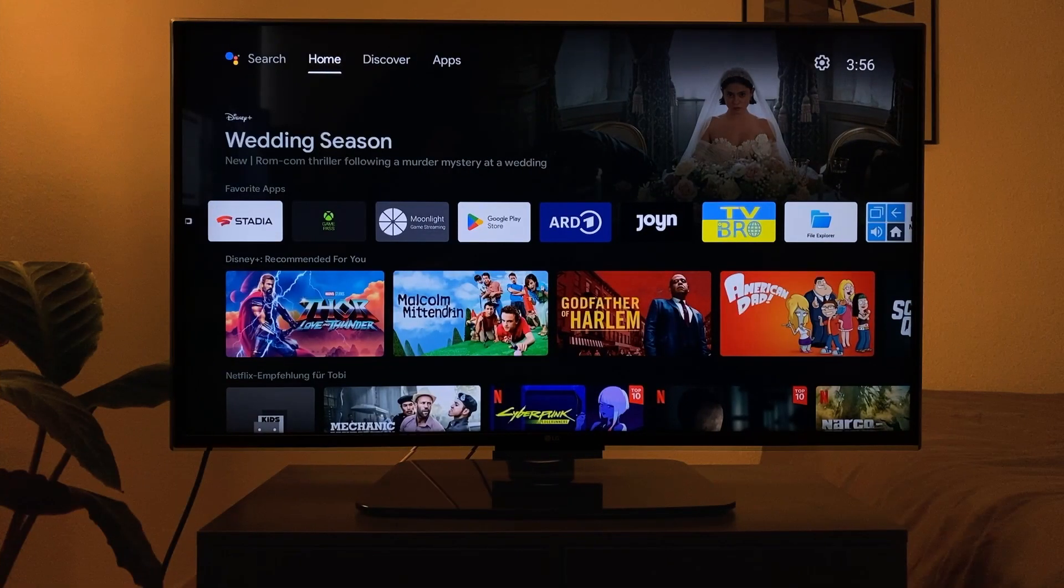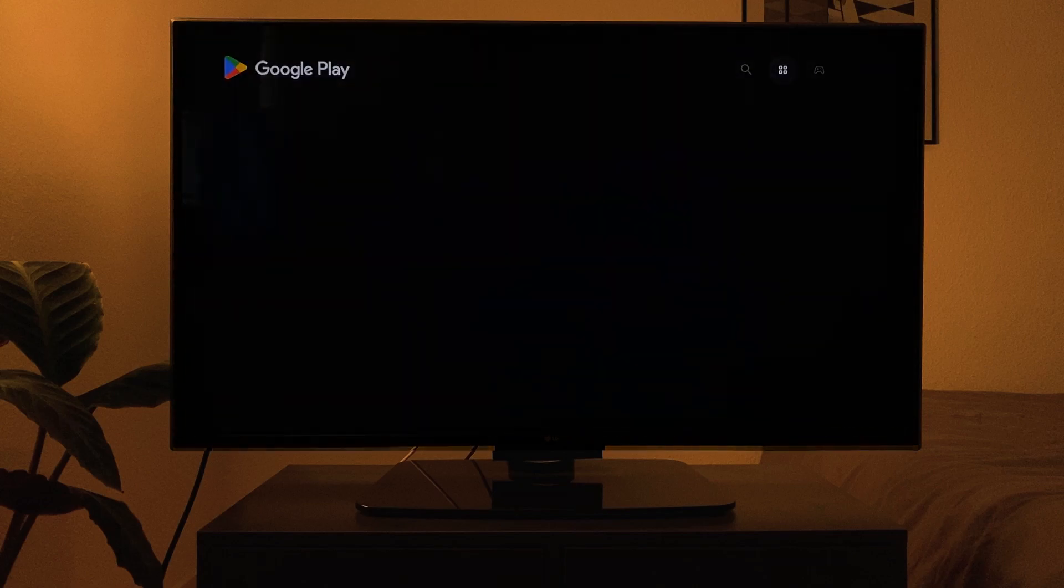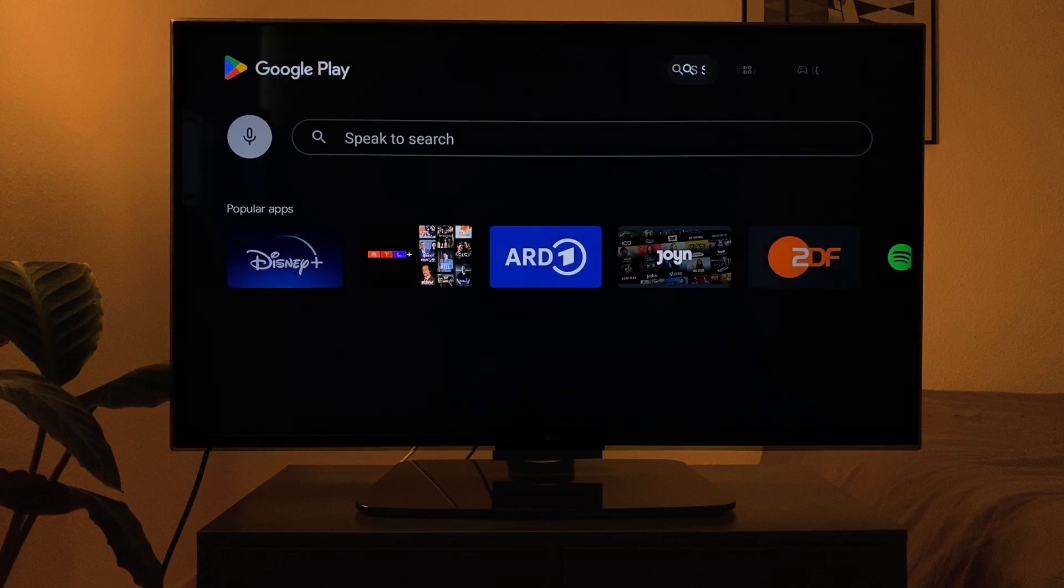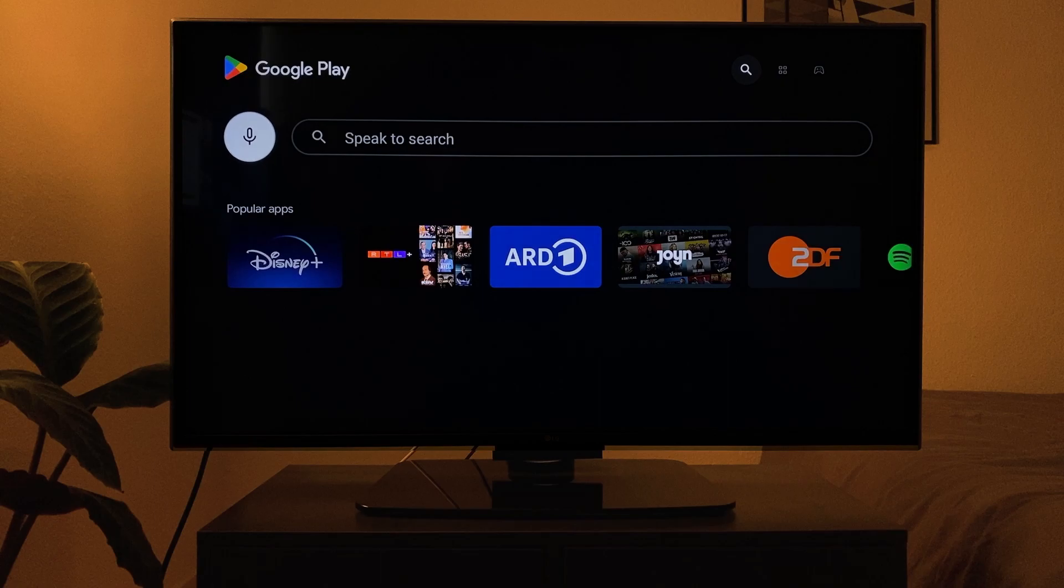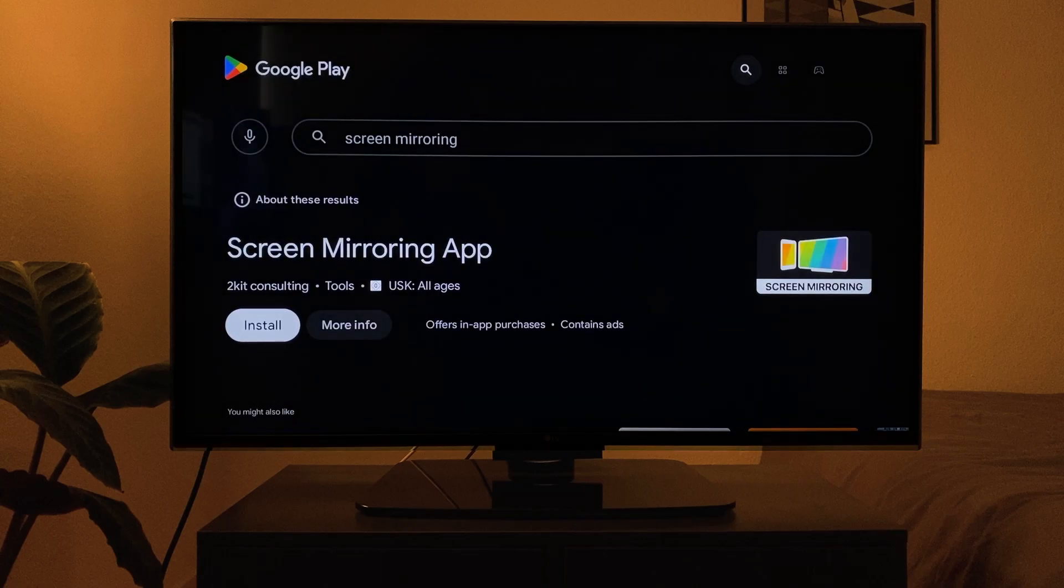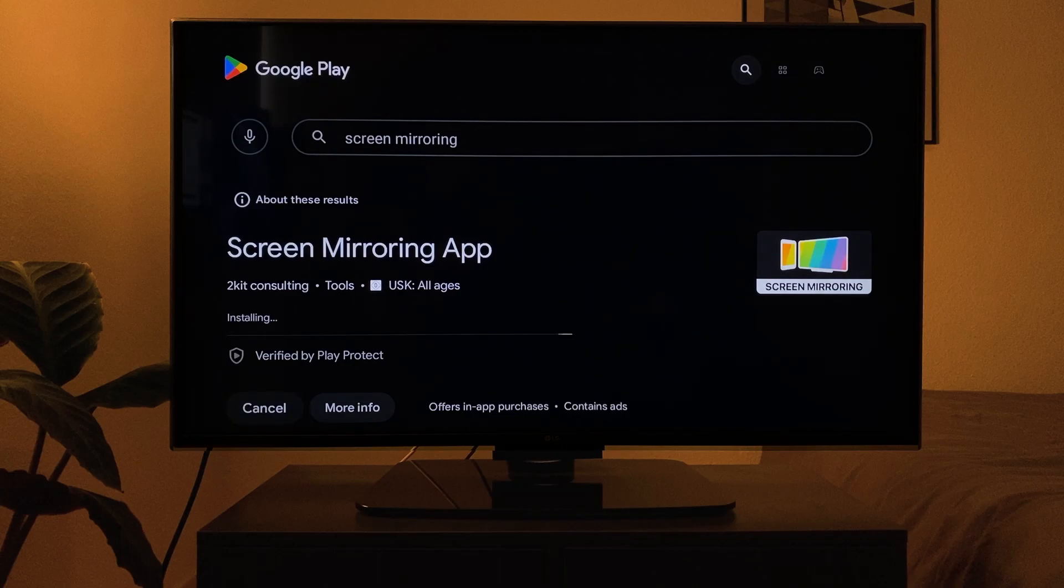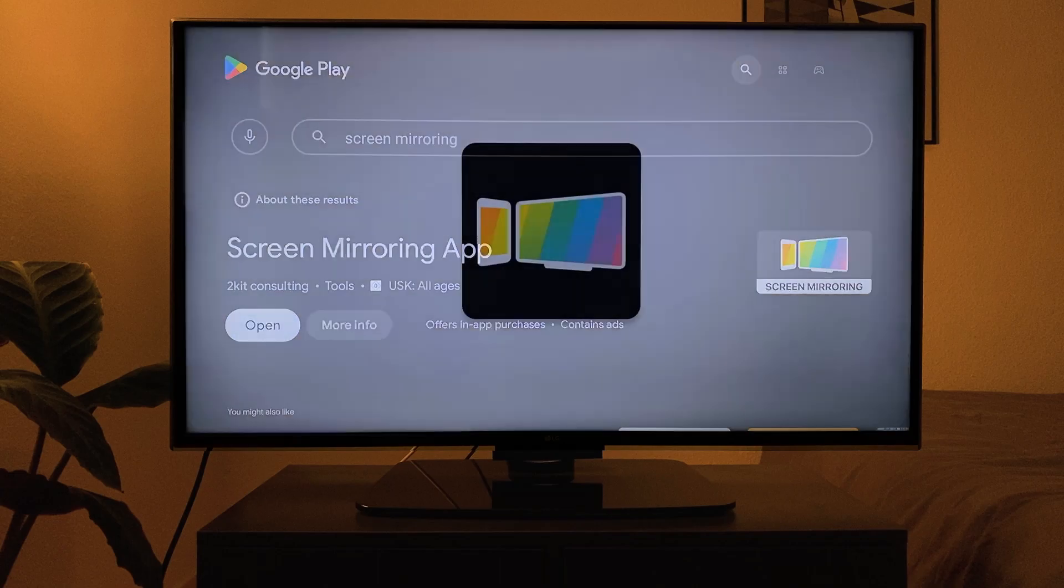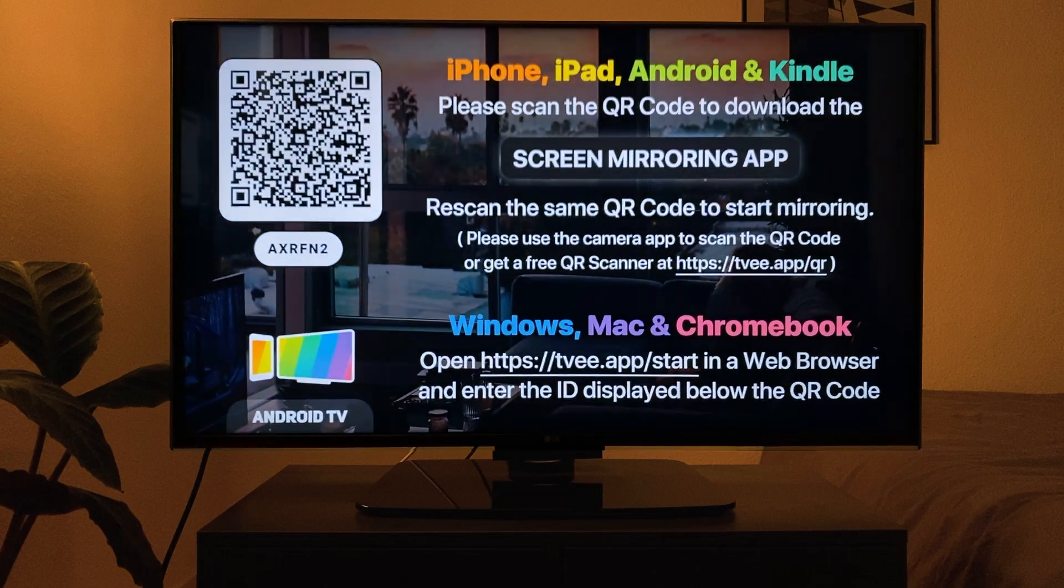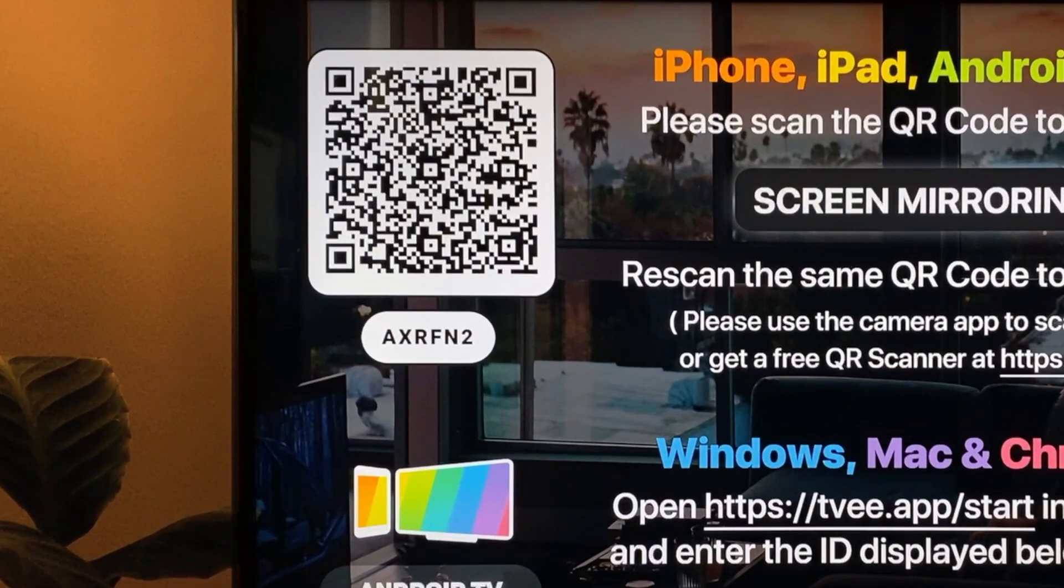Open the Google Play Store and search for screen mirroring. Download and open the app. Here you can see a six digit code that has to be entered on the laptop.